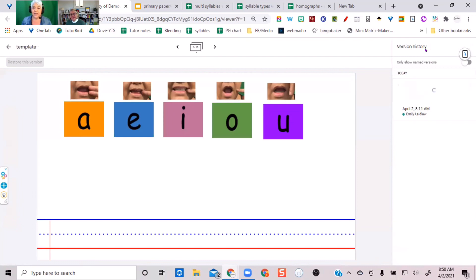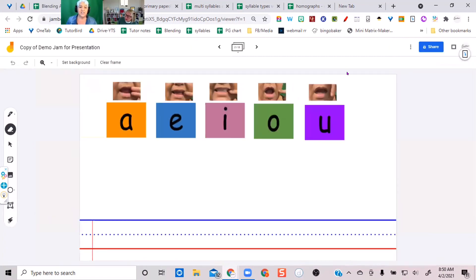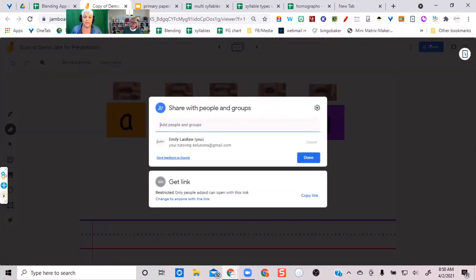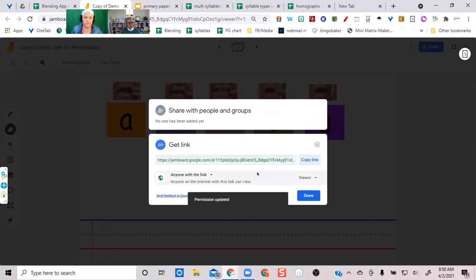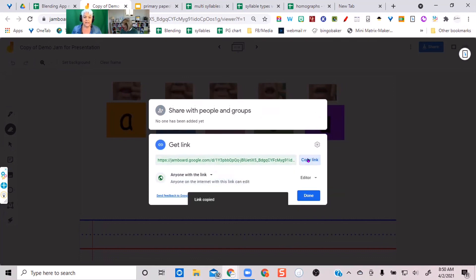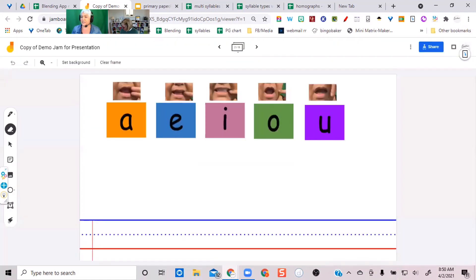For sharing with students, I usually just share the link — I find it faster. I come up here to the share button. When you first create a Jam it restricts it so only you have access. I'm going to change this to 'anyone with the link' and make them an editor, then I copy the link and send it to you in the chat.